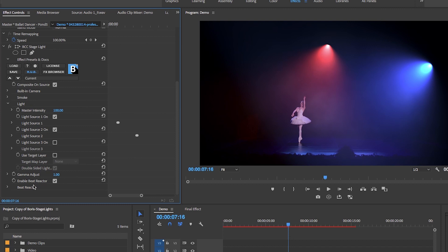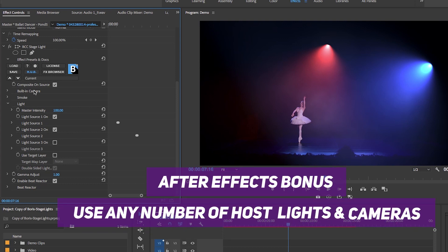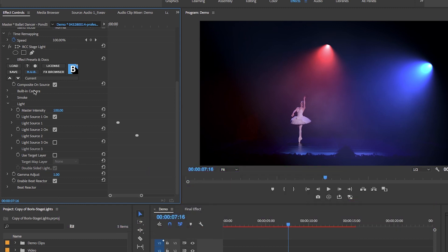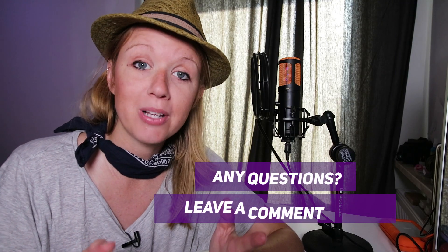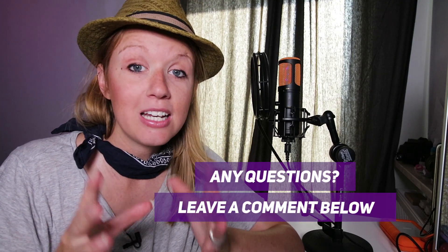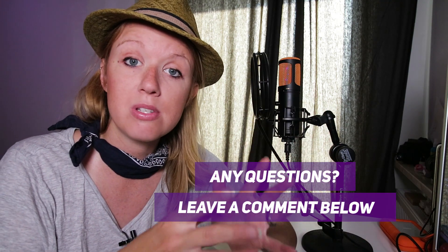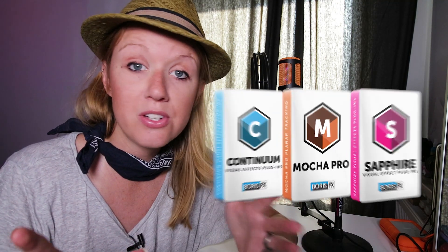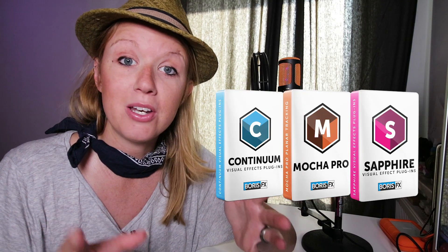To recap: inside Premiere Pro you can turn on three different light sources, play around with smoke, and enable a Beat Reactor. There are also built-in camera tools I didn't cover here. If you prefer After Effects, there's a deeper level of integration — you can use any number of native AE lights, not just three, and use After Effects native cameras. If you have any questions about the plug-in, leave a comment below, and let me know what other Boris FX filters you'd like to see covered. Thanks for watching!